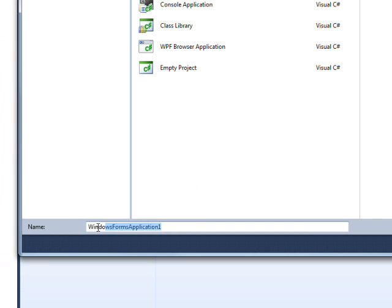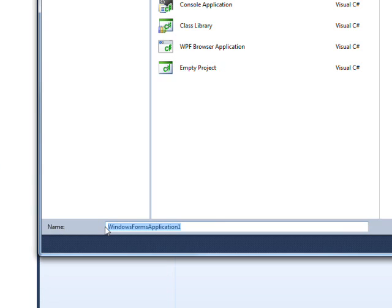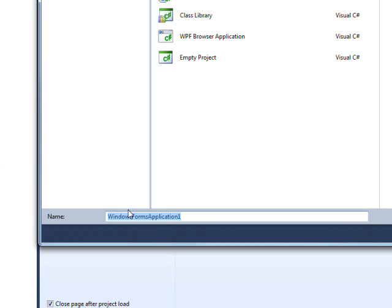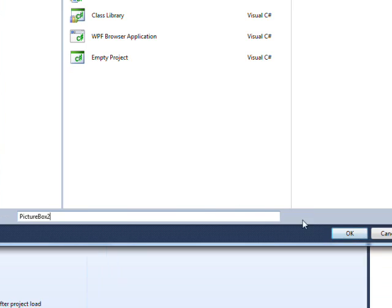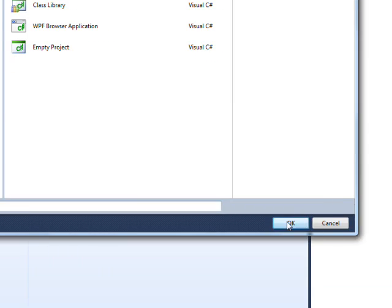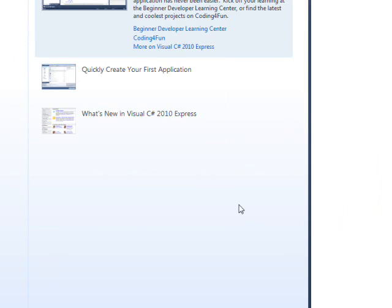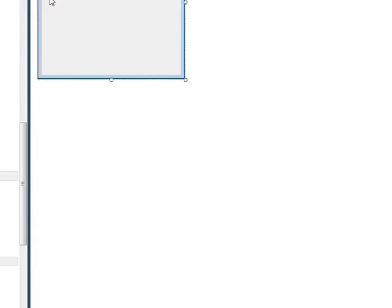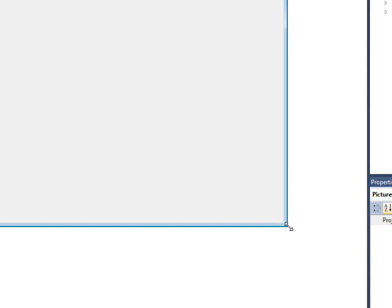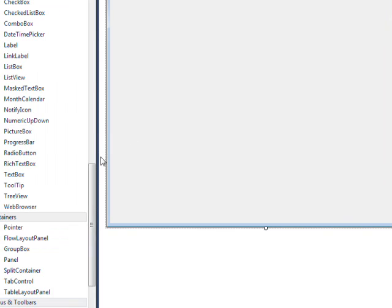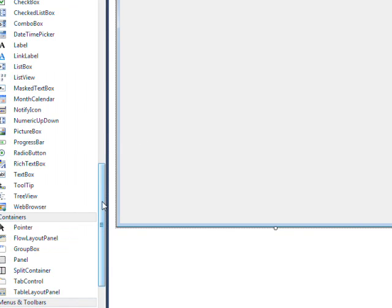I'll just create a new project and call it PictureBox2. Click OK. Give ourselves a little space here. And essentially what they are is picture boxes.